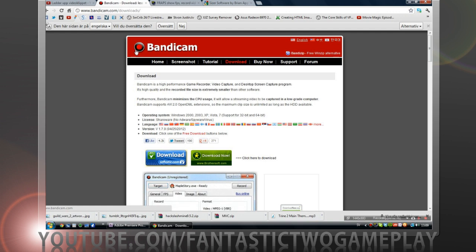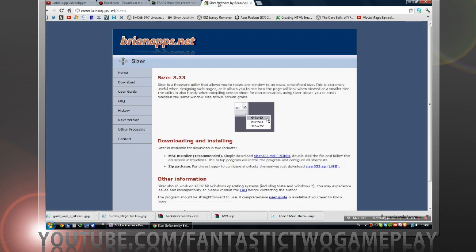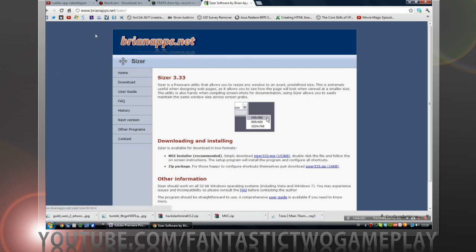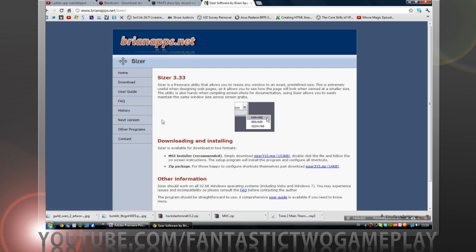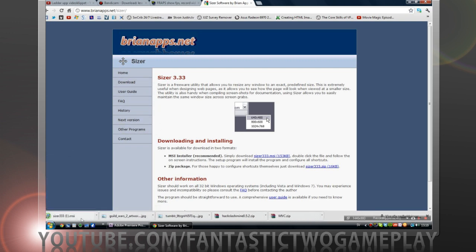We also need something called Sizer. We don't need it if you're not going to record Minecraft, but I'm going to show you how you can record Minecraft at 720p.